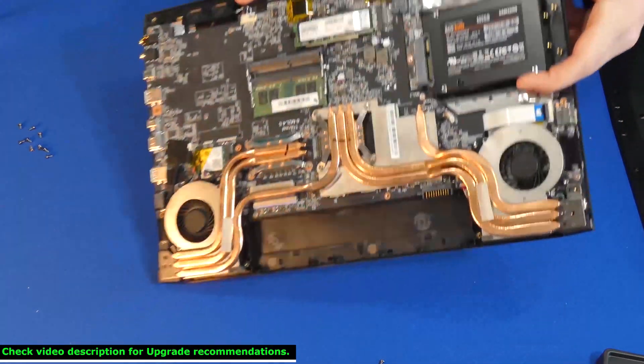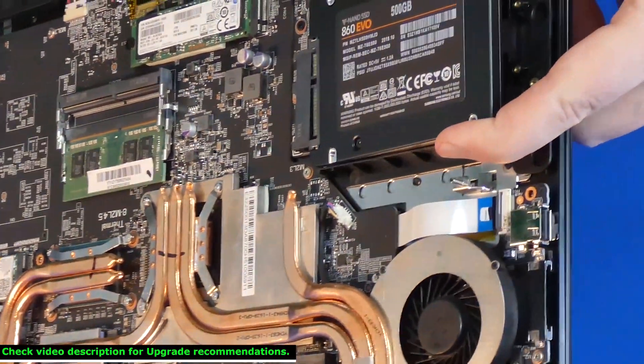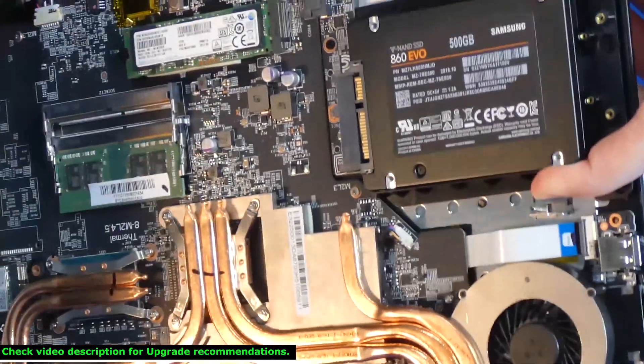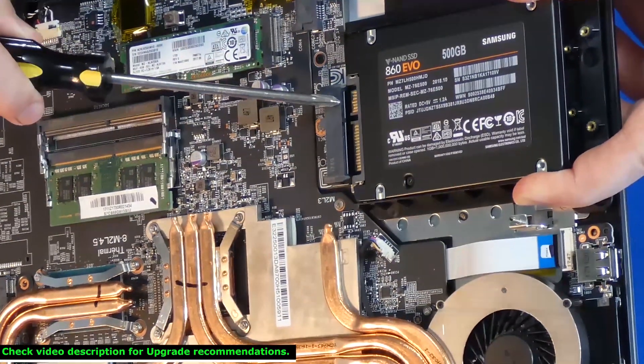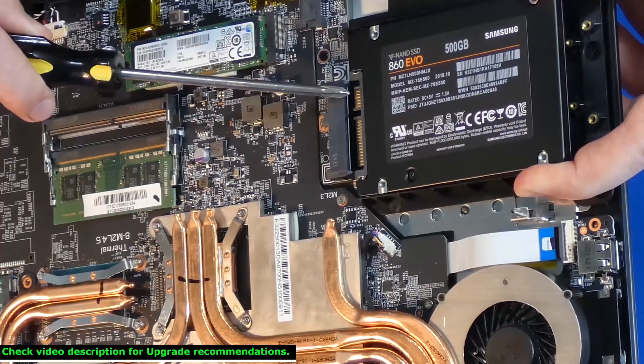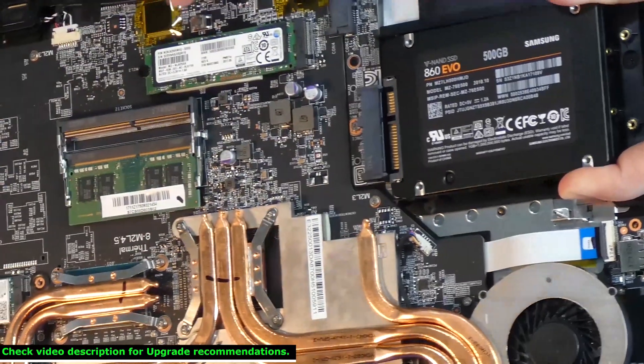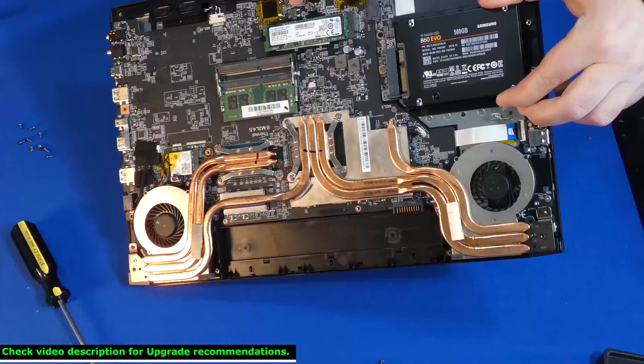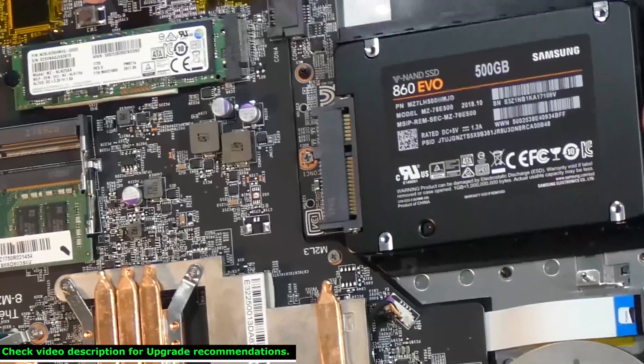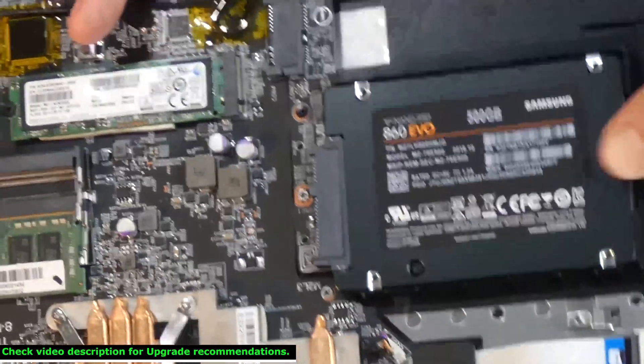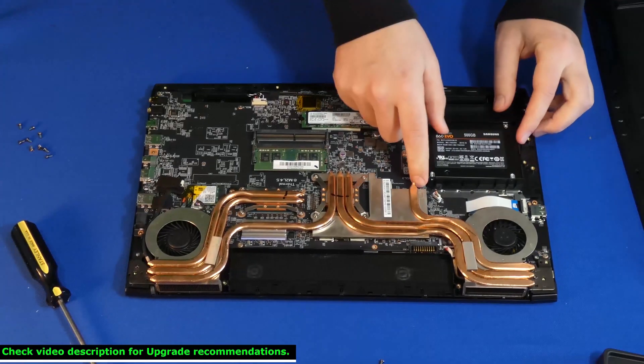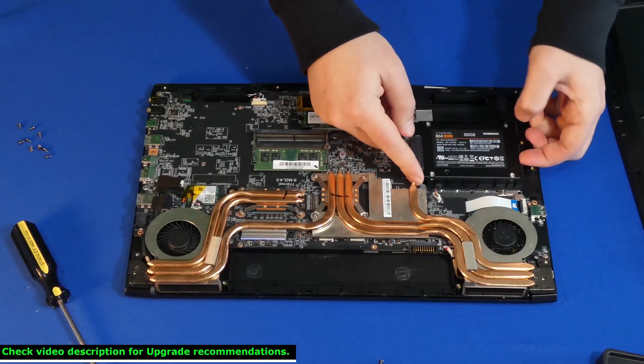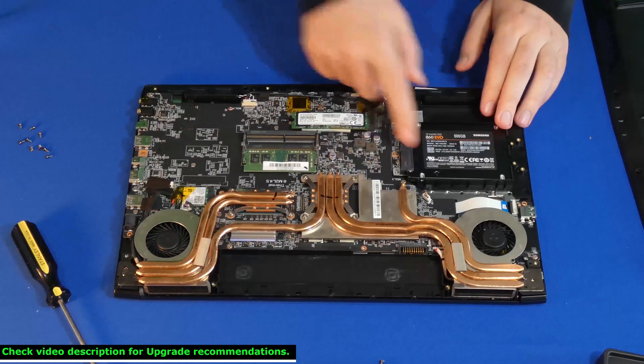This is why upgrading to a solid state drive can make a huge difference when it comes to loading not just your operating system but loading any applications that you're using on your computer, whether it's for video editing, for gaming, or what have you. Also, copying and moving data on your computer is going to be a lot faster with a solid state upgrade.